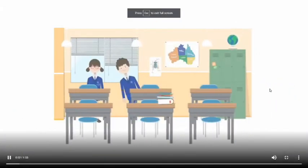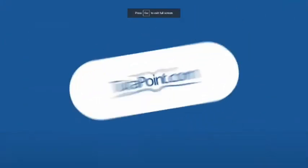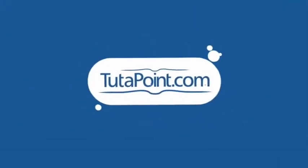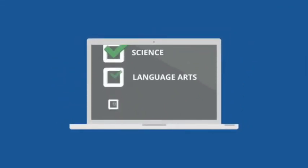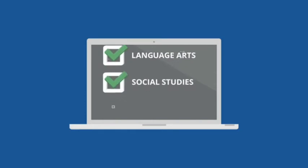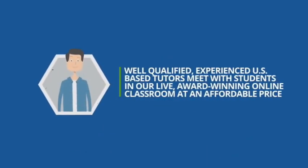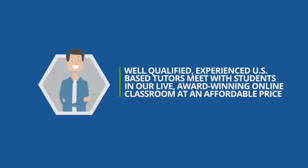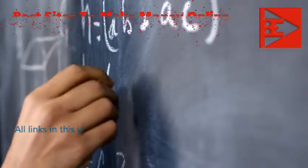Are your students or children struggling with their grades? Do they want to get ahead? Introducing Tutapoint, an online personal tutoring service for students in math, science, language arts, social studies, world languages, and writing. Well-qualified, experienced US-based tutors meet with students in their live, award-winning online classroom. These are the best sites to make money online via tutoring jobs. You can choose which one you are prepared to work with.